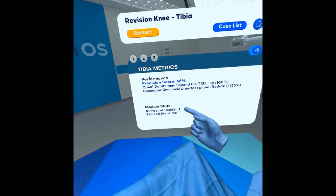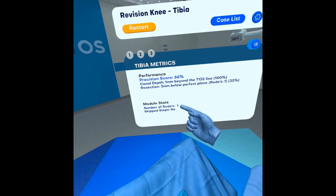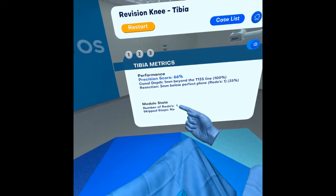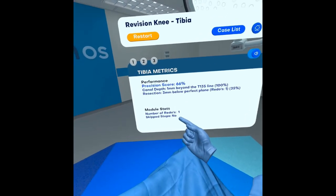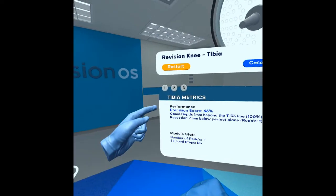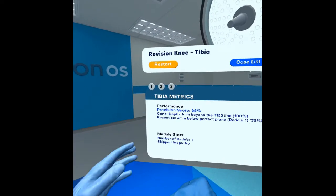Also captured are the number of reattempts or redos that I used to get the score that I've achieved, and if I skipped any of these steps that are called out as one, two, and three above.